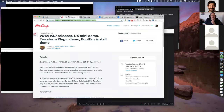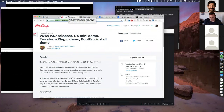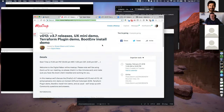Hello everyone, this is Shane Gibson with Digital Rebar and Rack-N team. We are here today for version 12 of the Digital Rebar meetup, and today we're going to talk about the 3.7 releases — plural — since we last met. We've released 3.7.0 and 3.7.1.